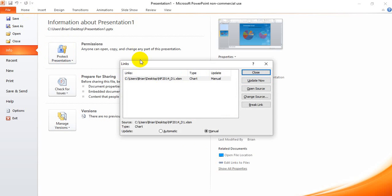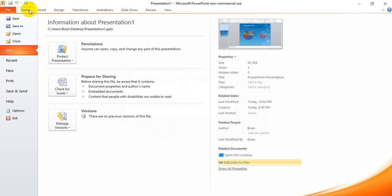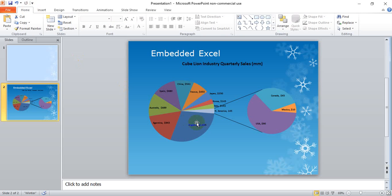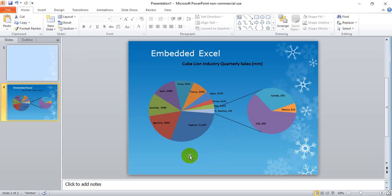And now the data, click close and now the data should be updated from the Excel into the PowerPoint.